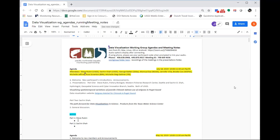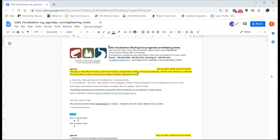Welcome everybody to the Data Visualization Workgroup, sponsored by PNAMP, the Pacific Northwest Aquatic Monitoring Partnership. We're based out of Cook, Washington. We're having two presentations today, one from Steve Rubin and one from Sachin Shah, and their presentations will be sort of a tag team. I'm coming to you from Tacoma, Washington, at the ESIP conference — Earth Science Information Partners — which is a resource that would be useful for all of you. Information about their summer meeting will be available August 8th.